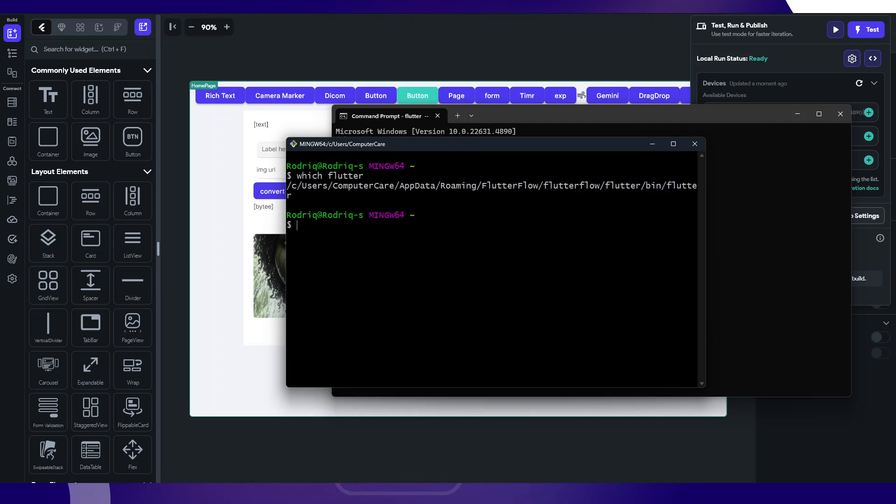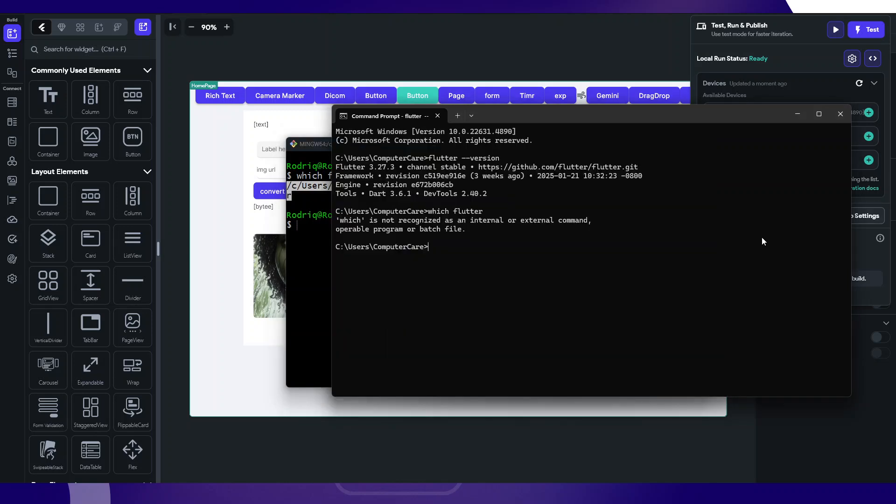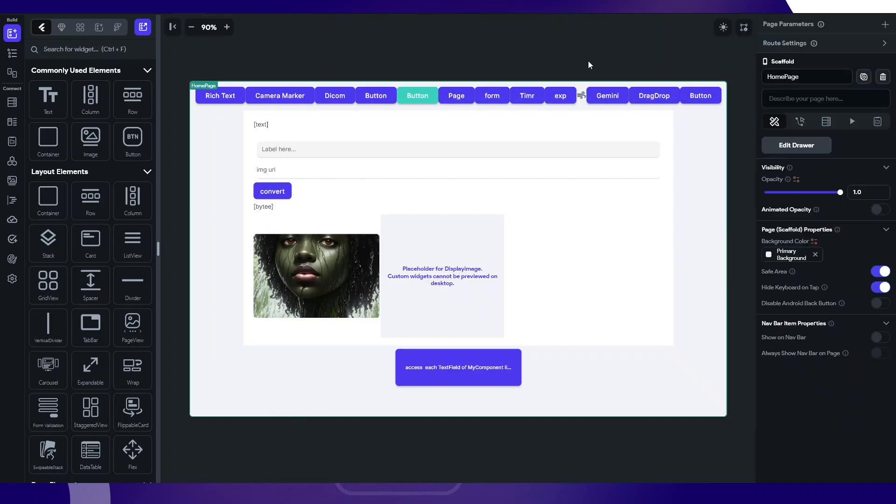Which flutter should show us that path. This is the exact path where Flutter is executed. It's flutter bin, then flutter. Real quick, that's how you can always upgrade your Flutter versions.